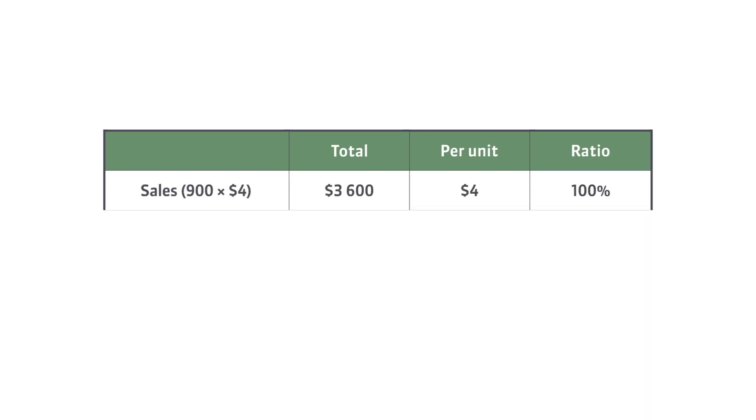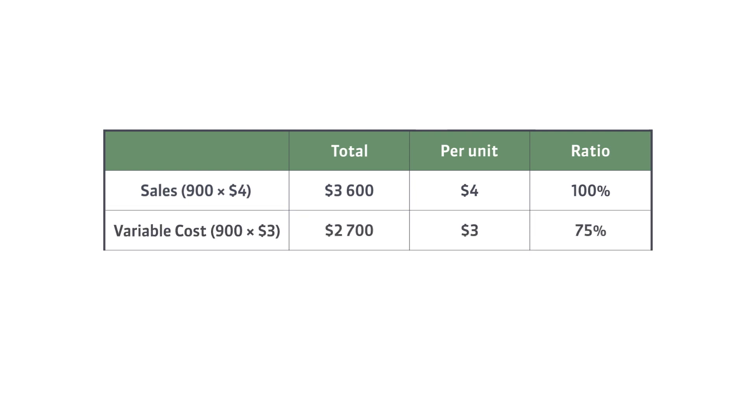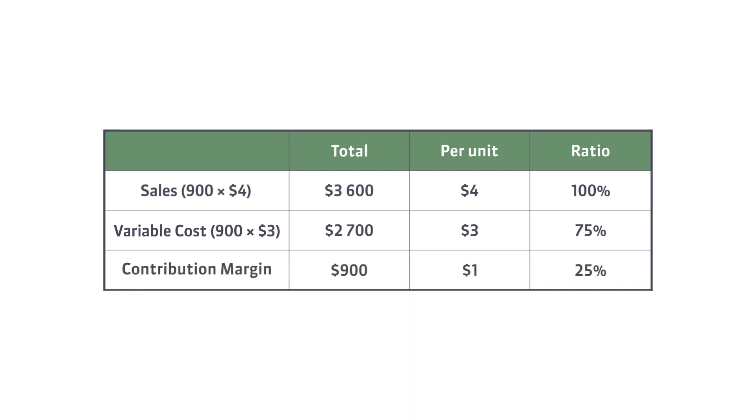Sounds too complicated? Let's see an example. We already know that the price of one ticket is $4. The cost of one ticket is $3. We can calculate the contribution margin now.